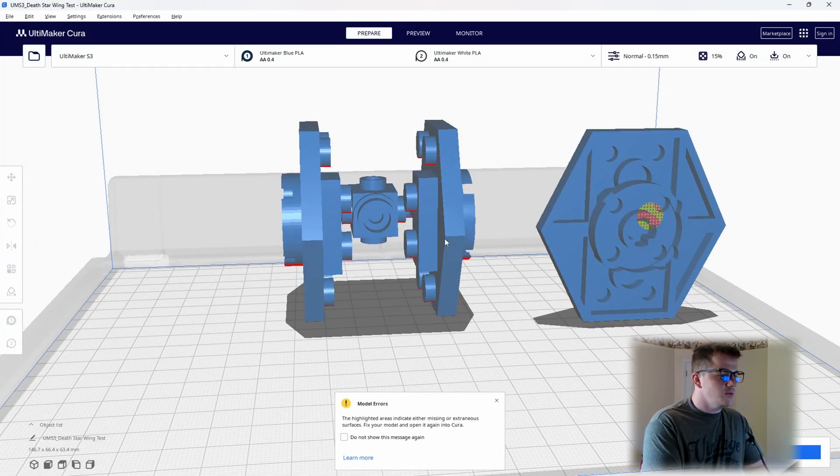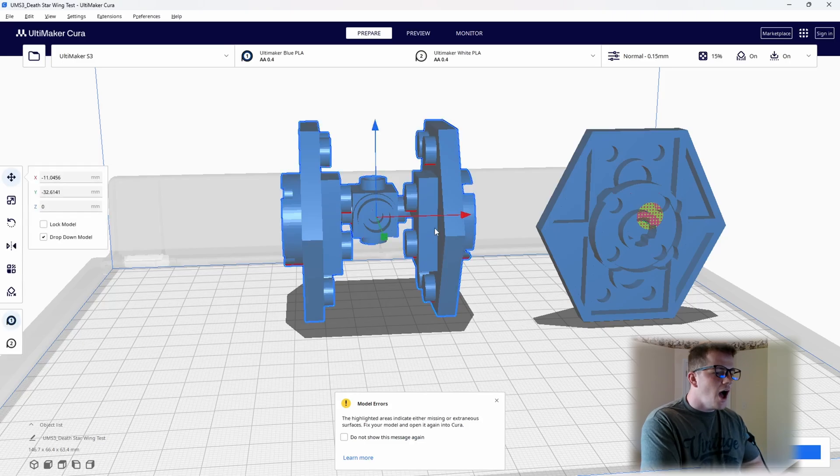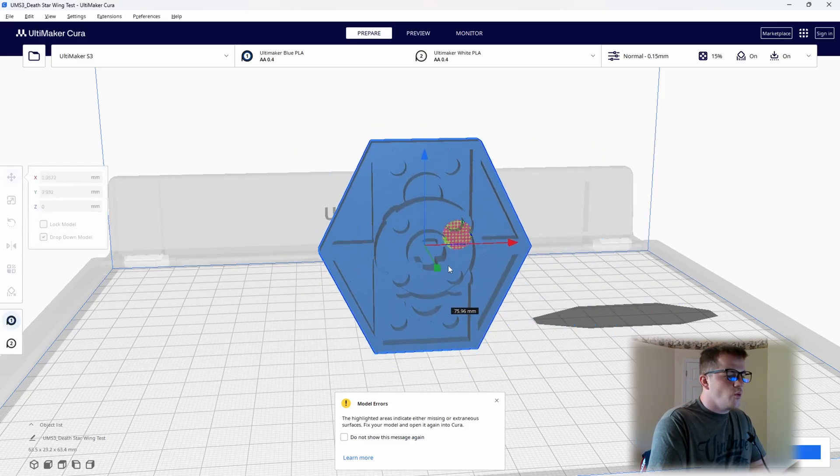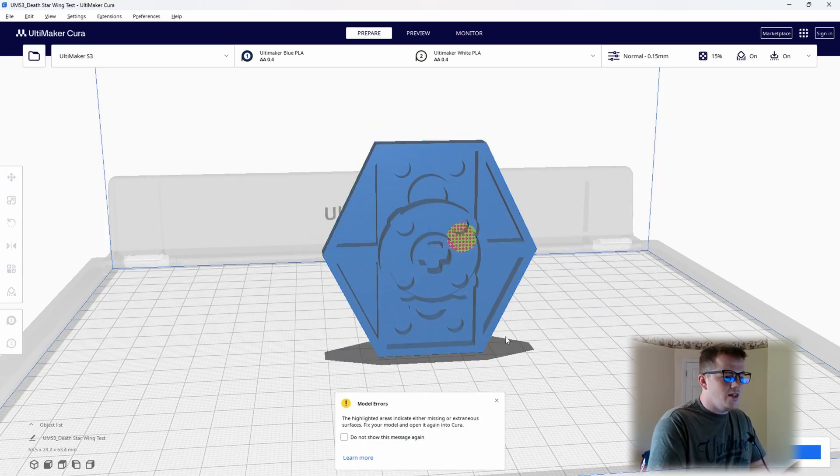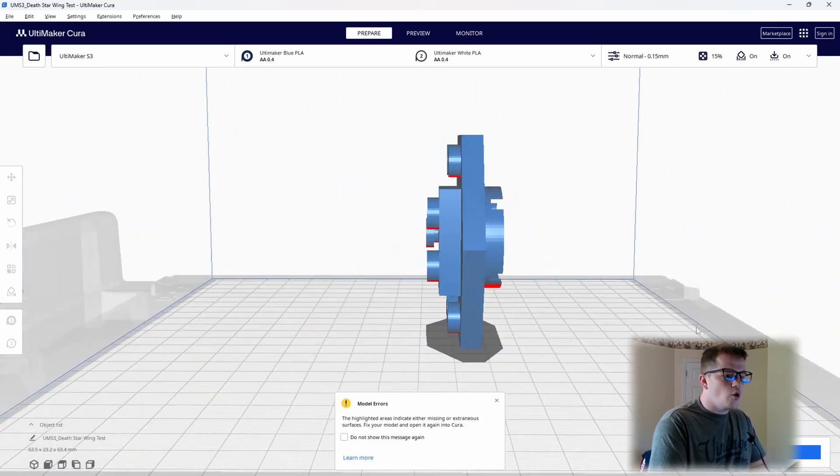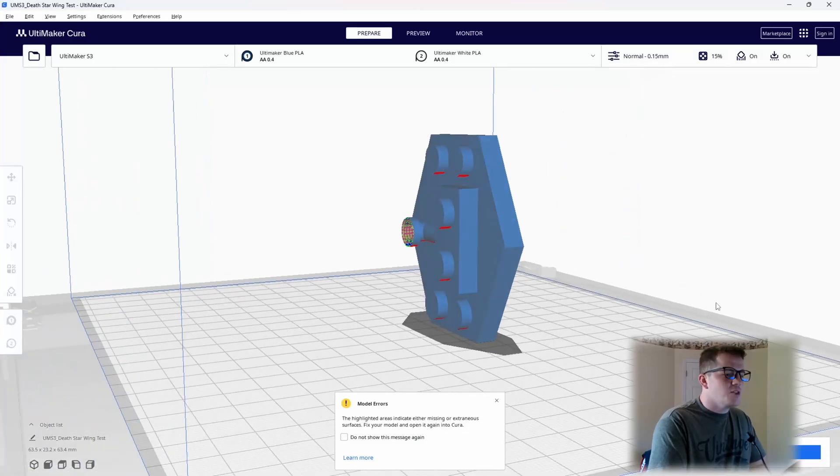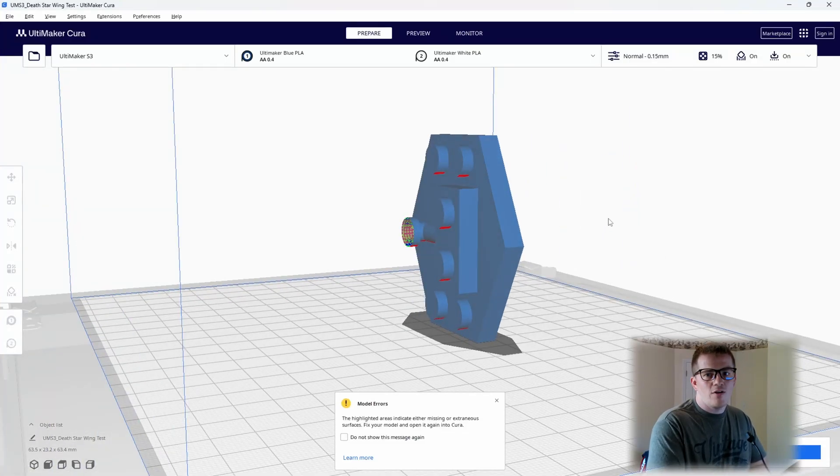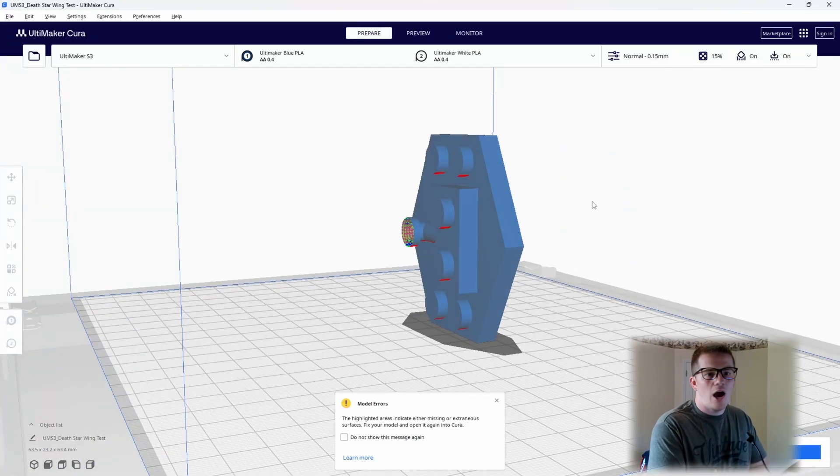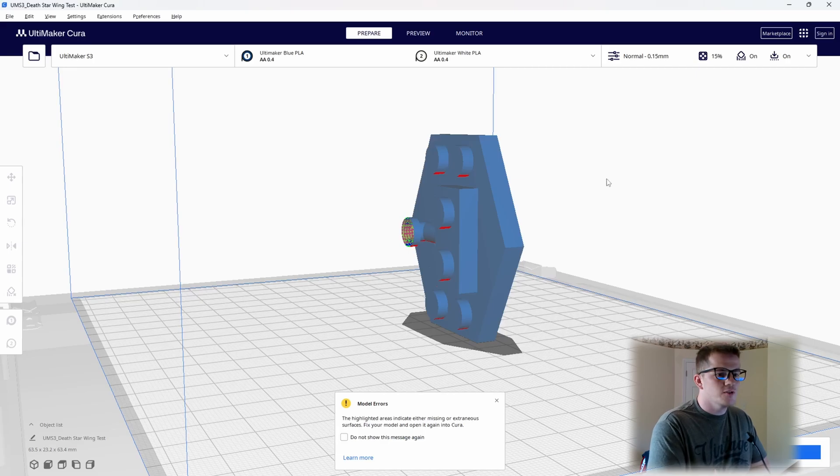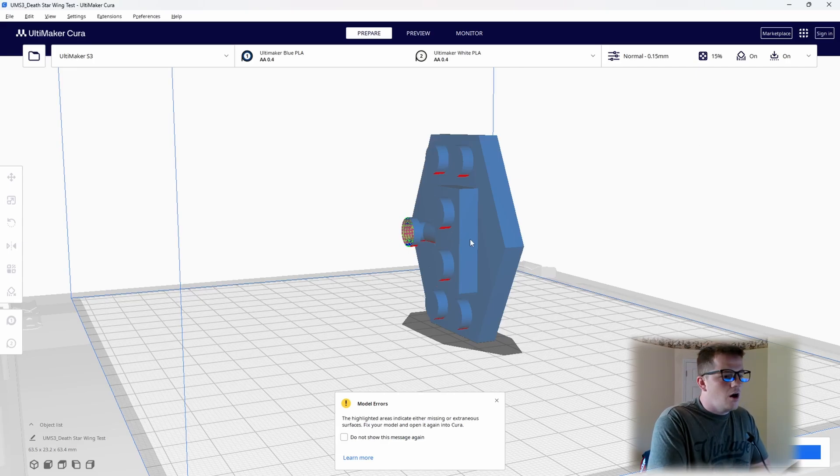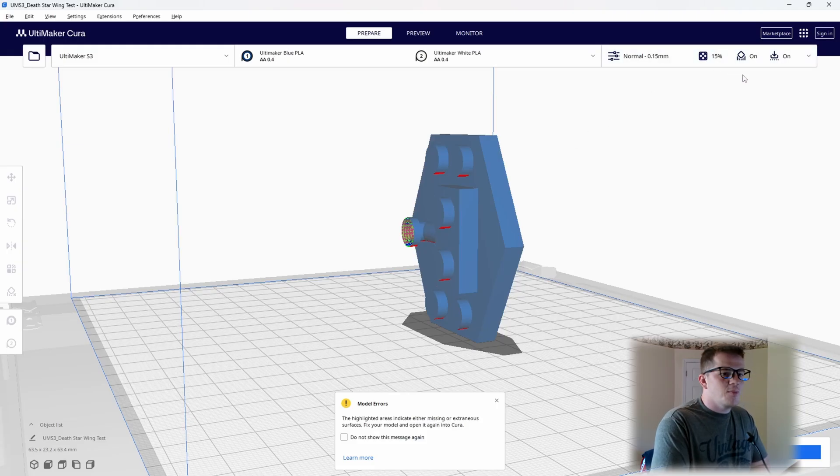I cut this up in Fusion a little bit just so we're left with the wing itself and nothing more. It'll be a quick print, something that we can test very simply, but also again we'll have a lot of areas where that support can hide so we can see how well it removes. Once we have the file ready to go—and I can link that file as well if you want to use this same thing to test—